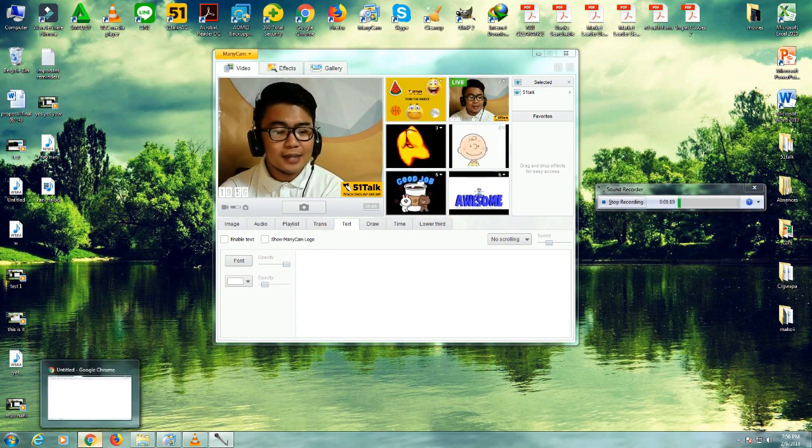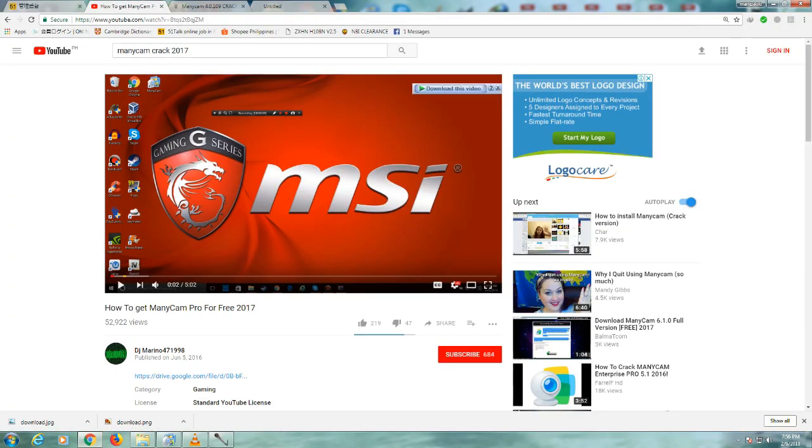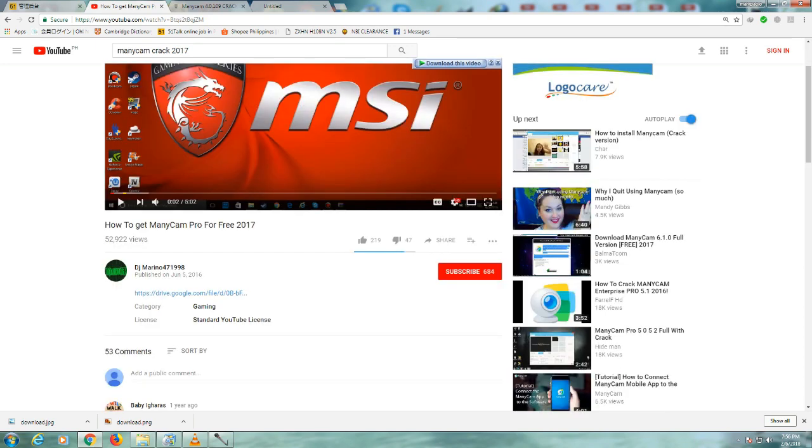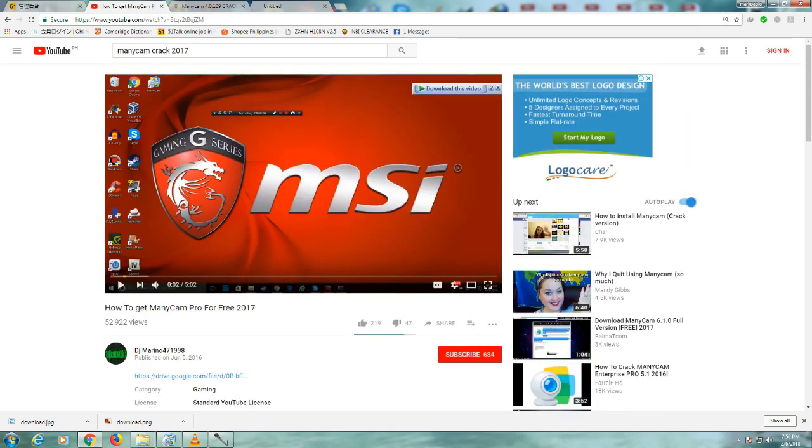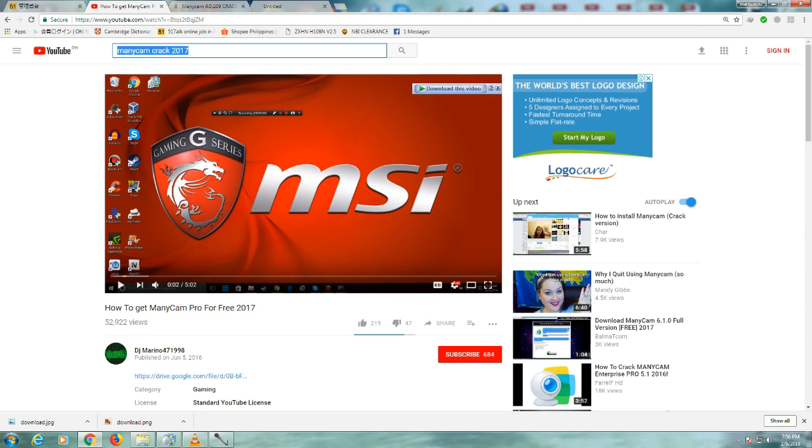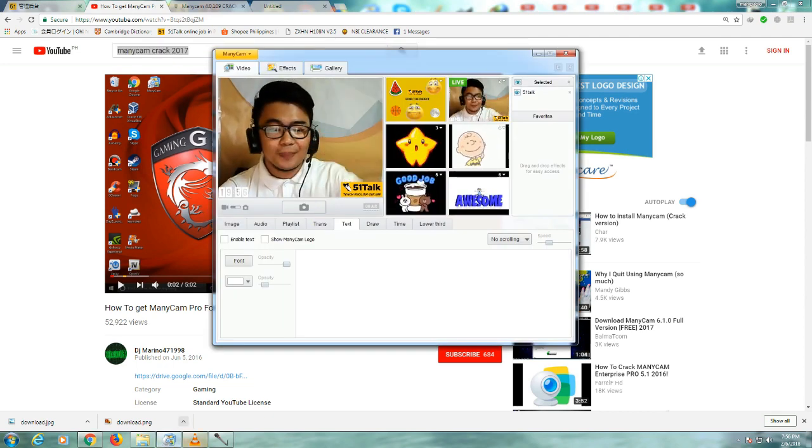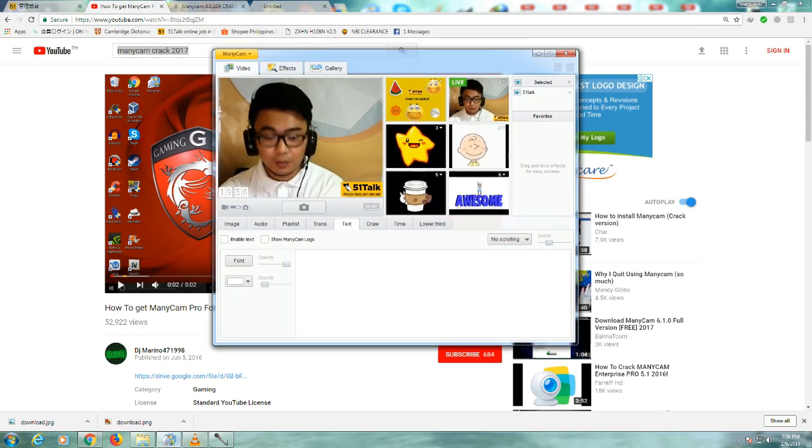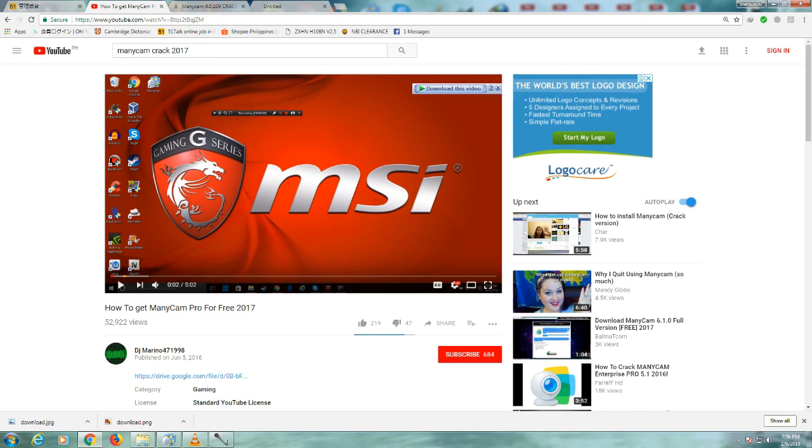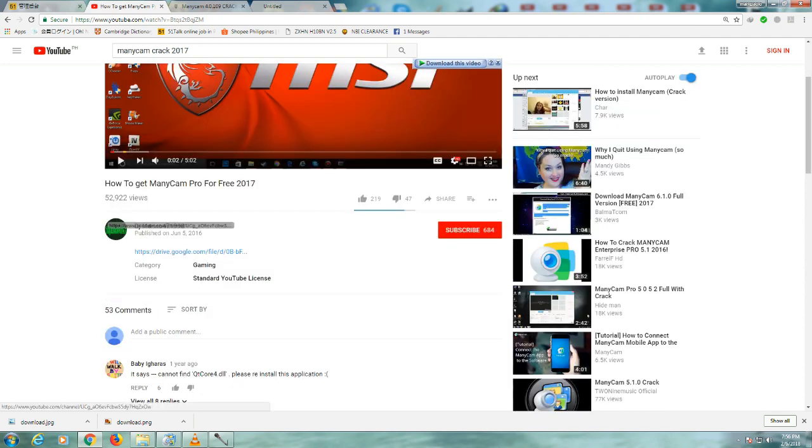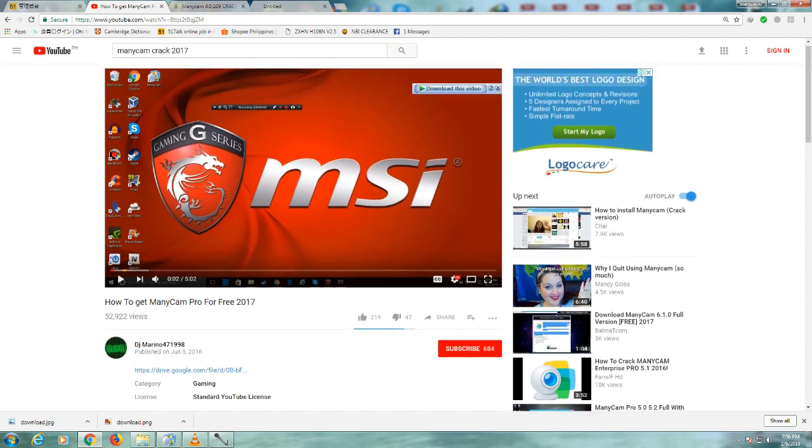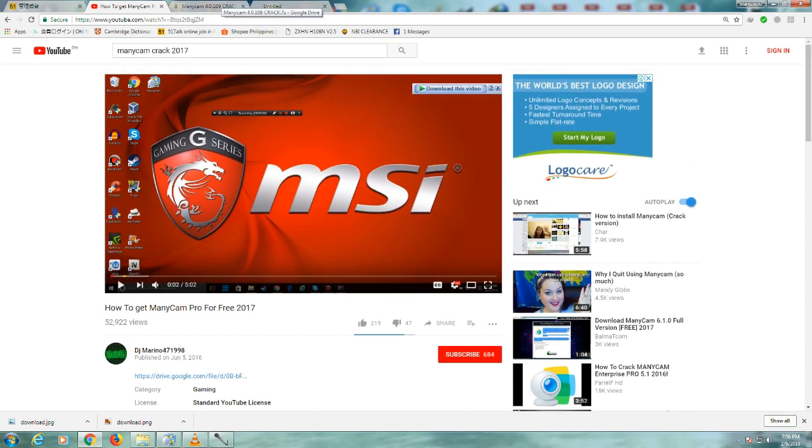Okay, so how did I download my own free ManyCam? I started searching a video in YouTube and then I searched ManyCam cracked 2017 because I cracked this one last year. I've been teaching for FiveWonTalk for 4 months now, from October. So yes, I got this video from DJ Marino 471998. Thank you so much DJ Marino for uploading this for us, really convenient for us teachers in FiveWonTalk.